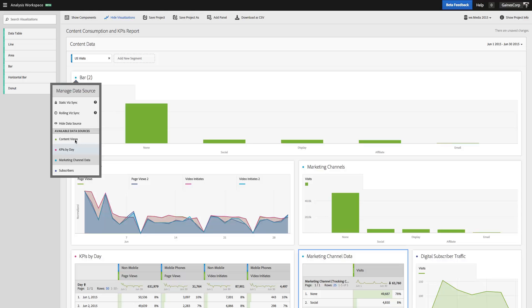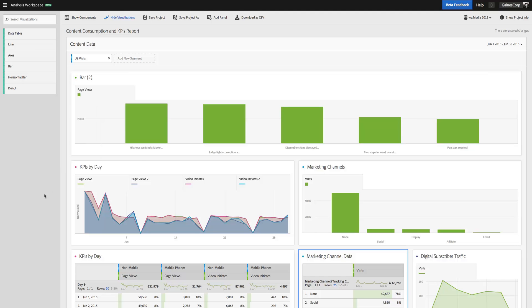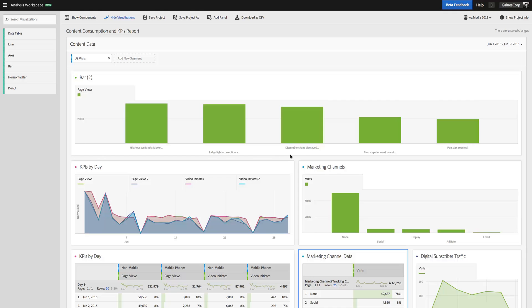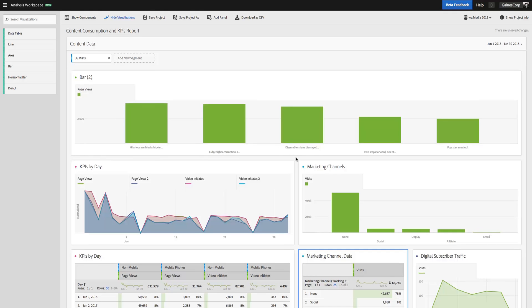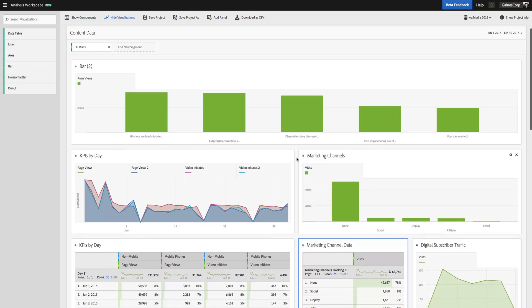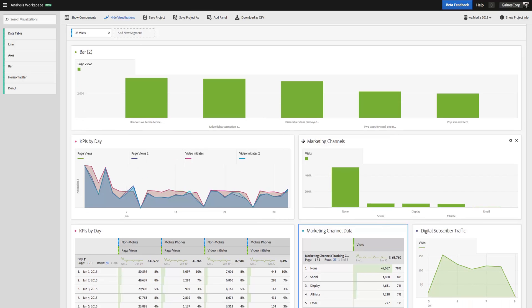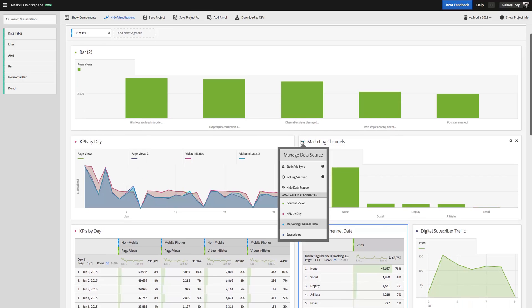So you can click here and switch that data source and you'll see that the data now is displaying my most popular content, which is exactly, in this case, what I had intended.